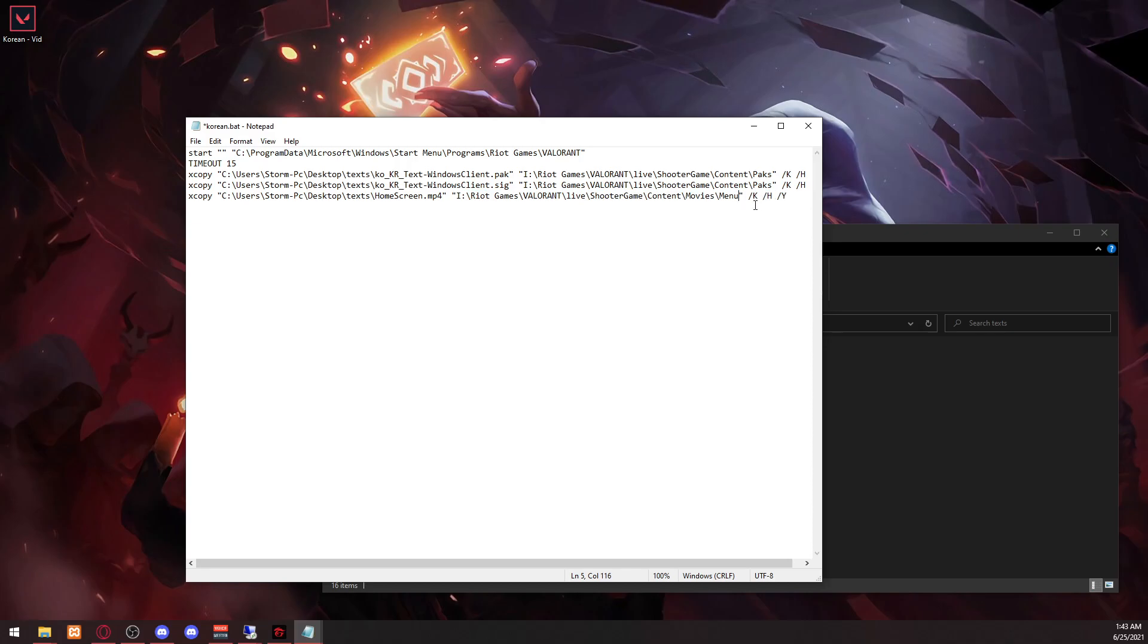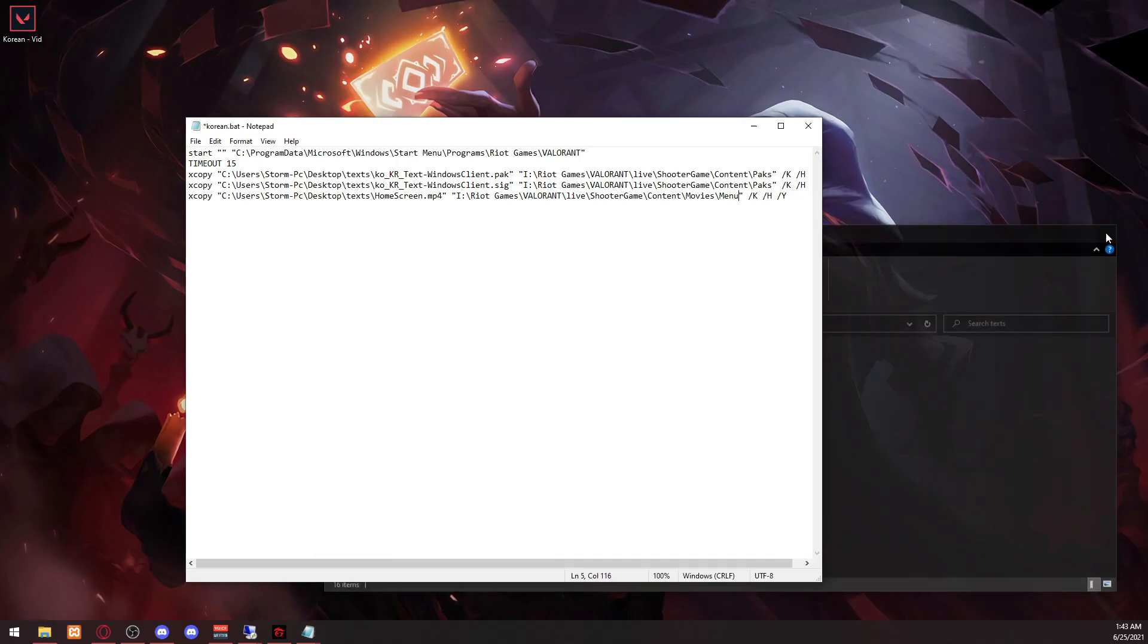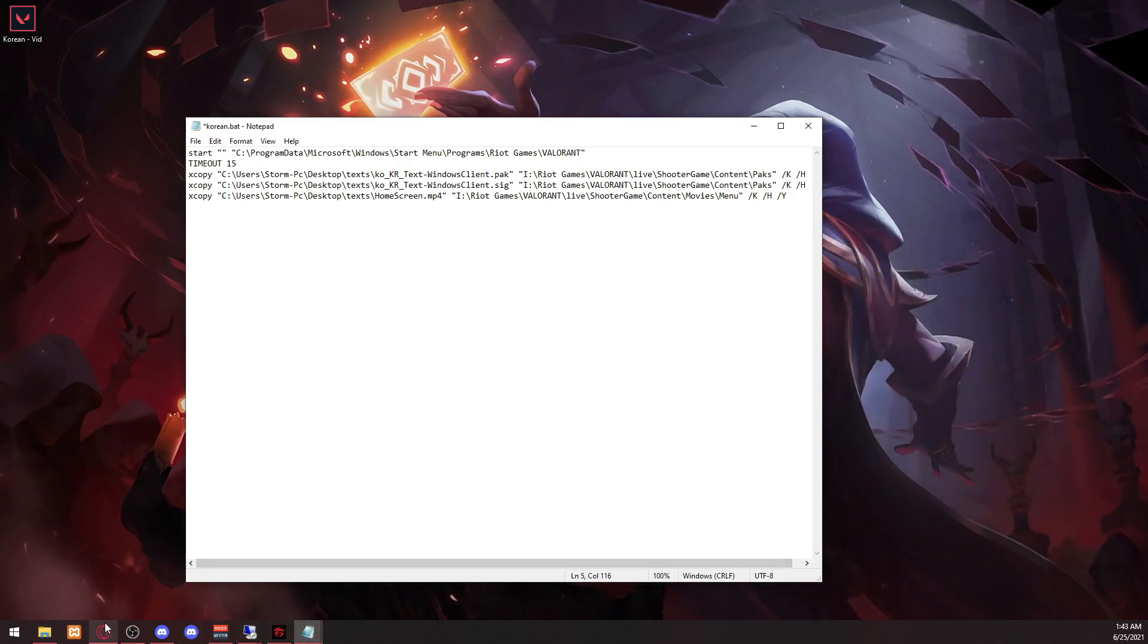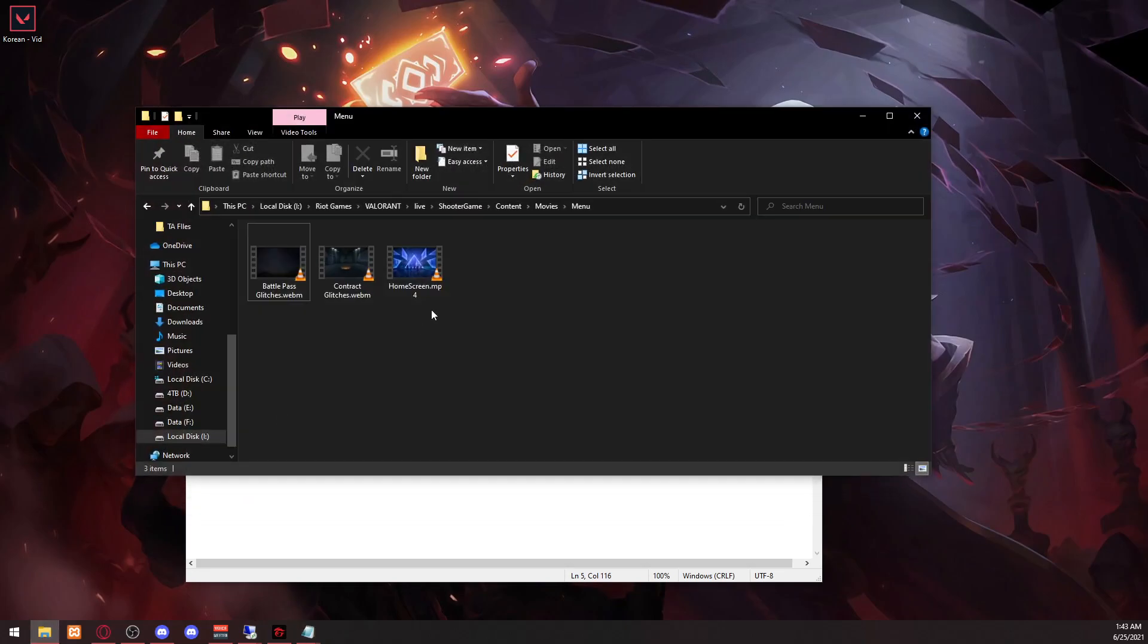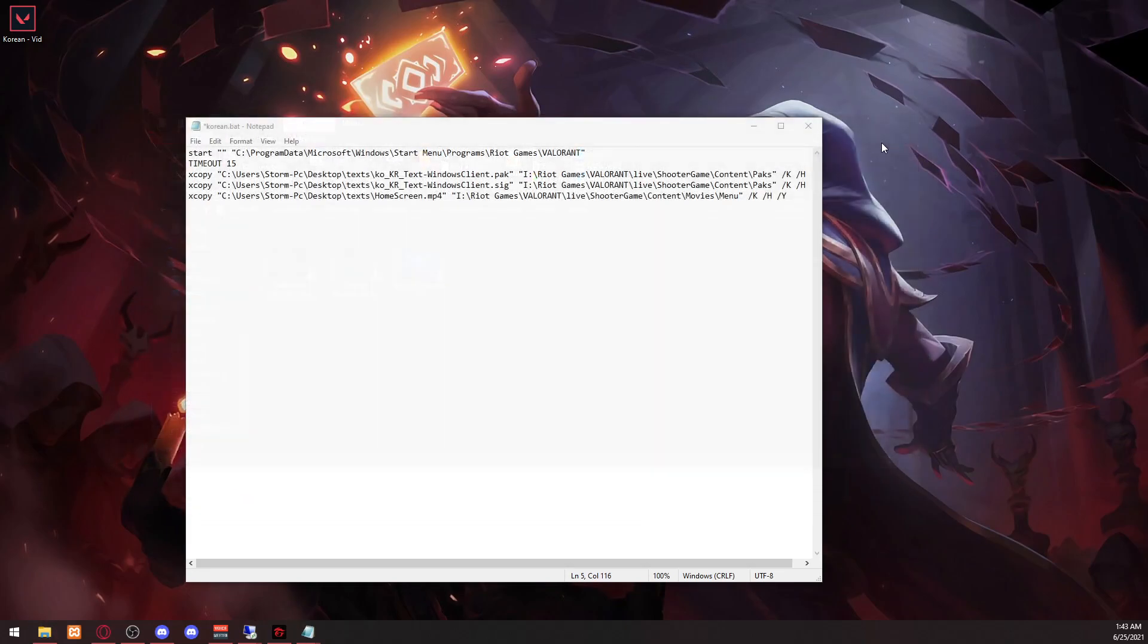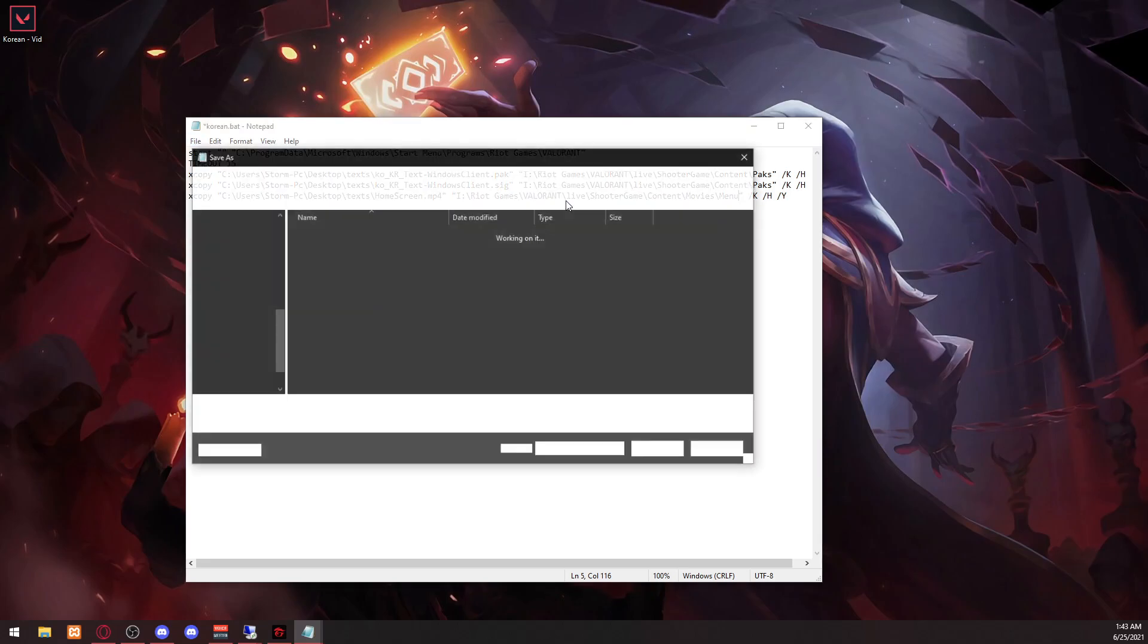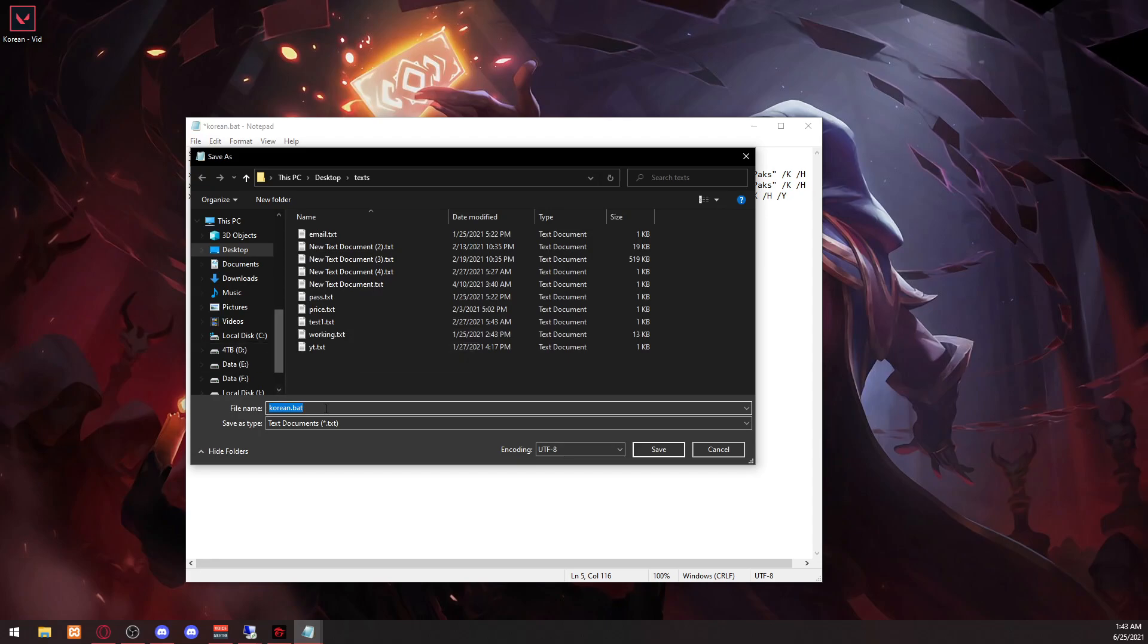And then KHW, what this does is just copy the file and replace the original file on here. So what it looks like is, if you open it, oh yeah, you also want to save this as bat.